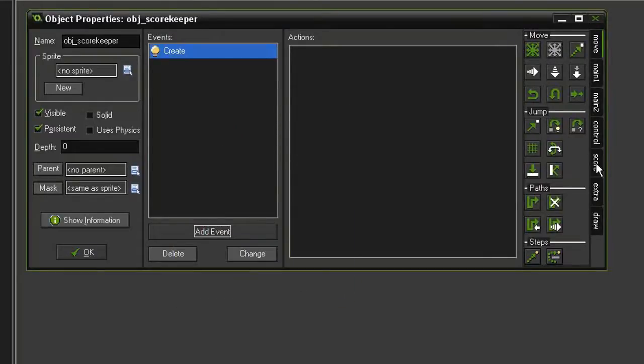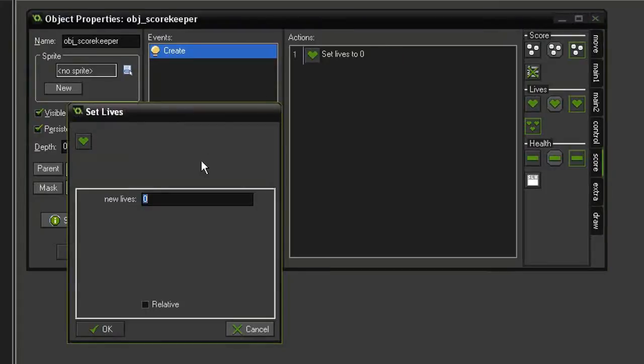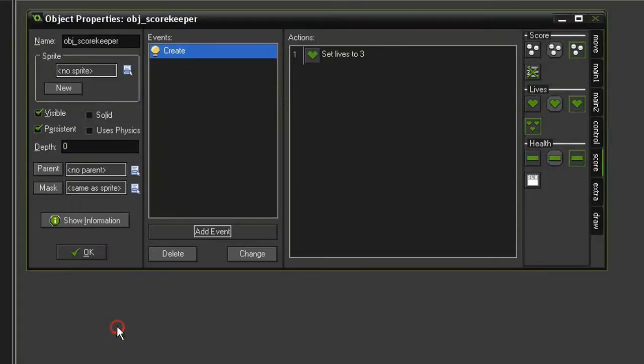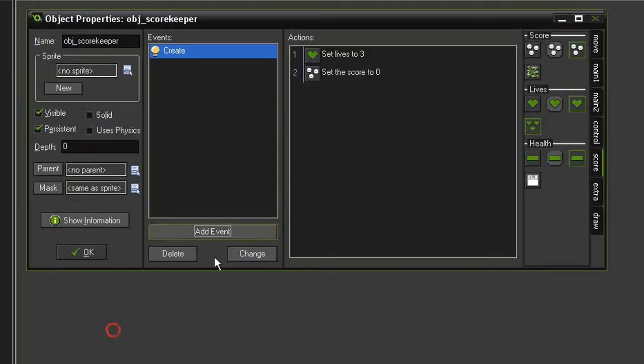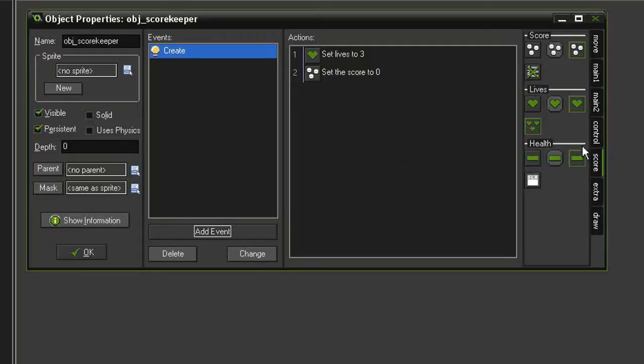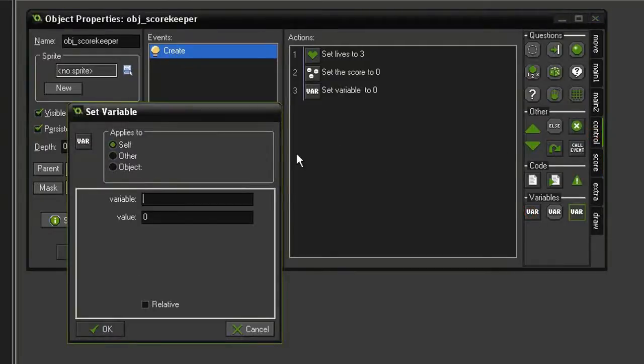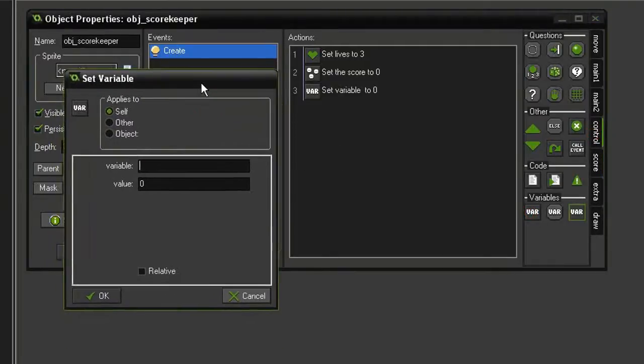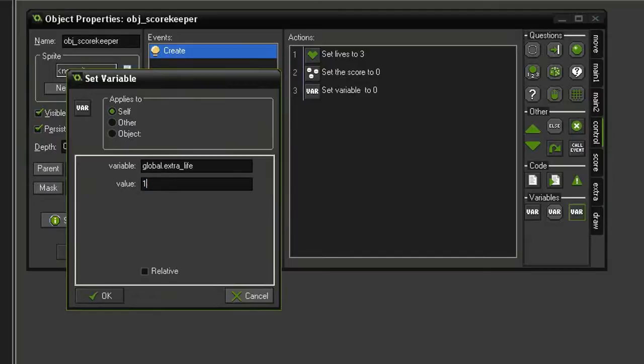Over in the score tab, we're going to bring in set lives, set that to three, and then we're going to set score, set that to zero. And we're going to set up our extra life system from the beginning, so let's come to control, set variable, the variable will be global.extra_life, set that to one.